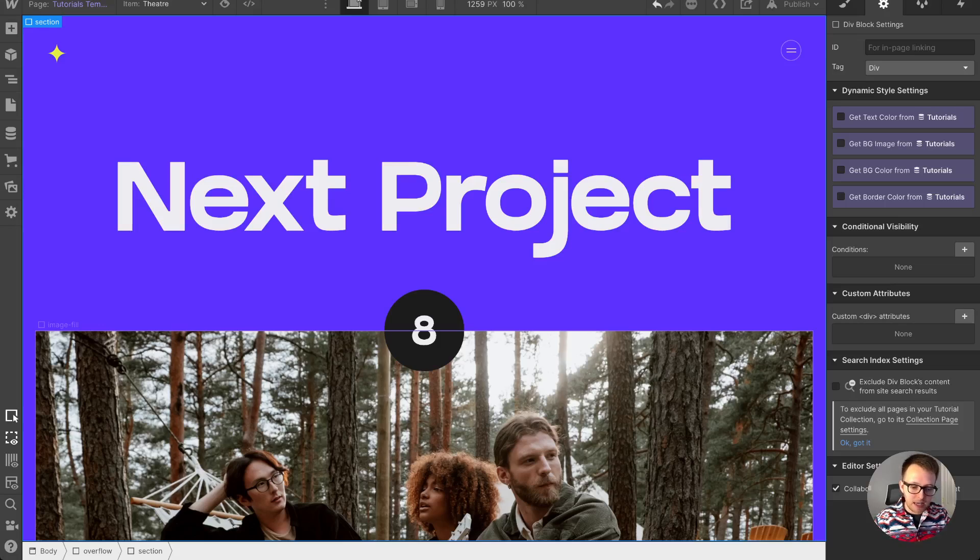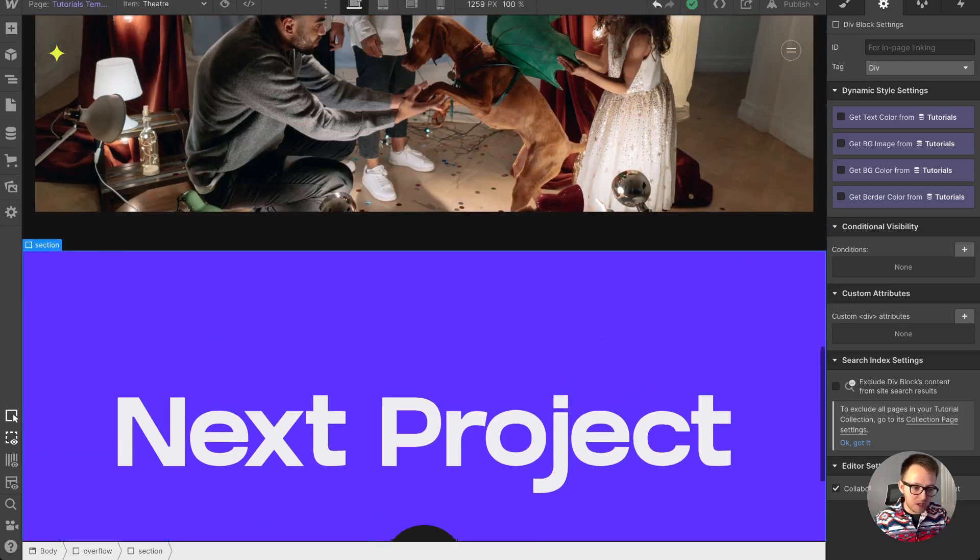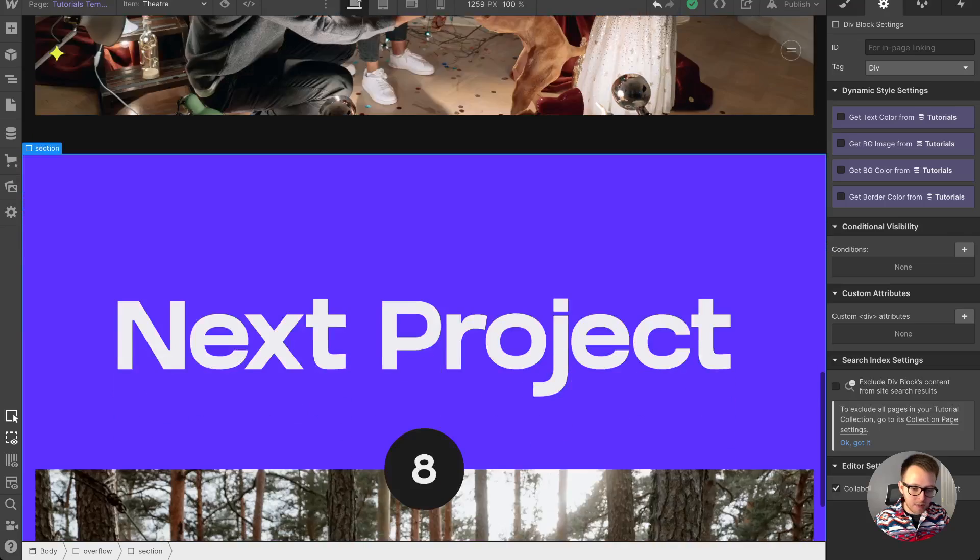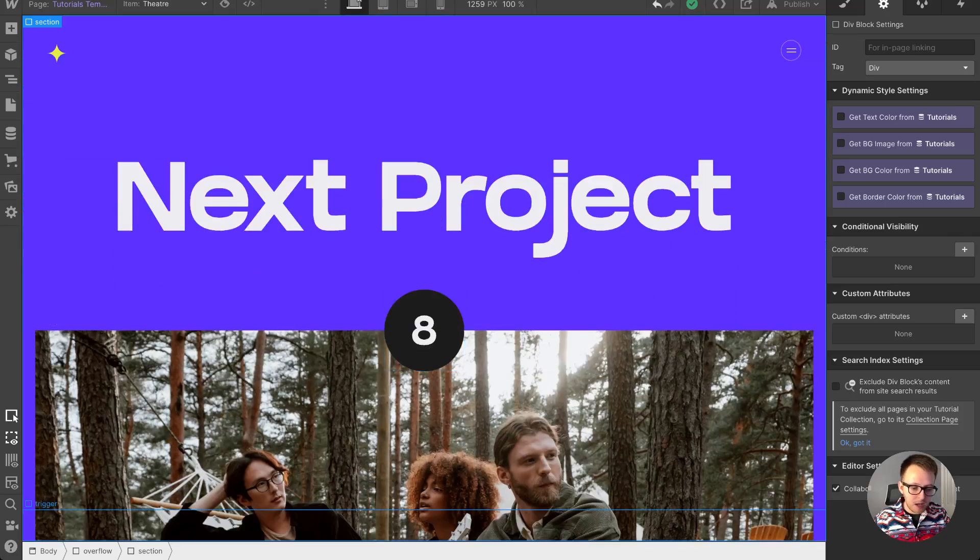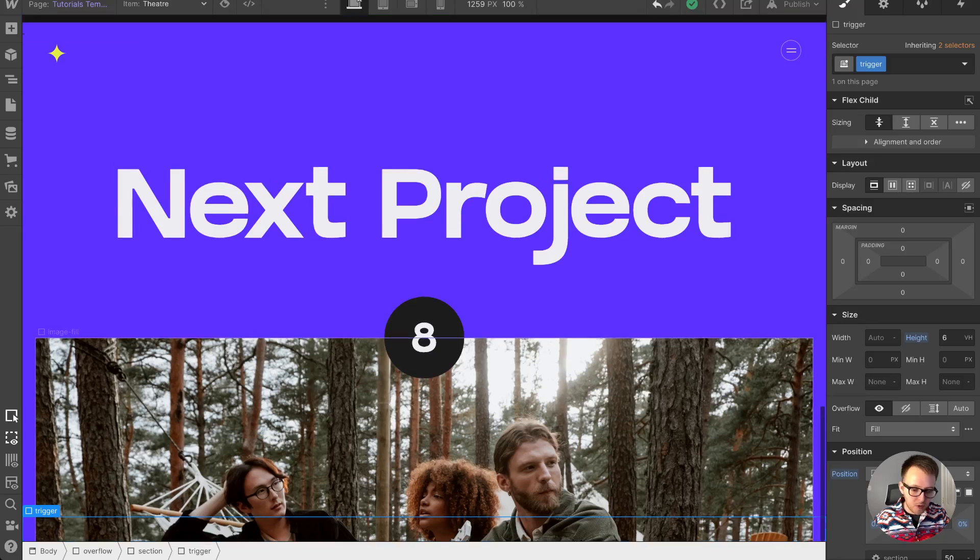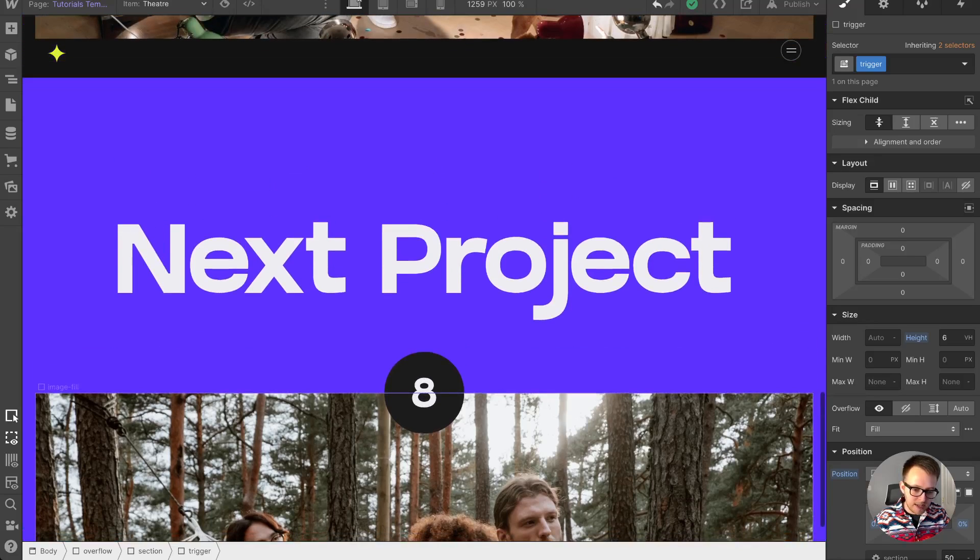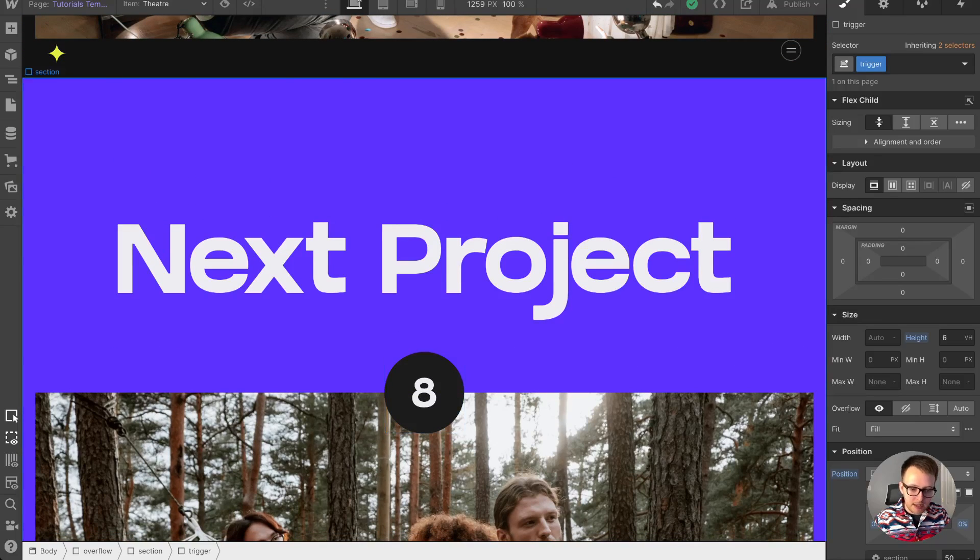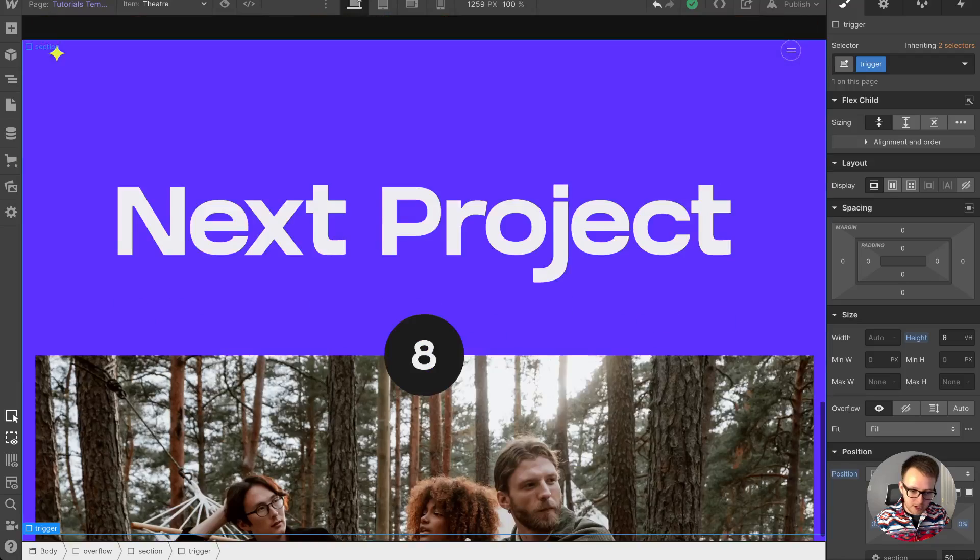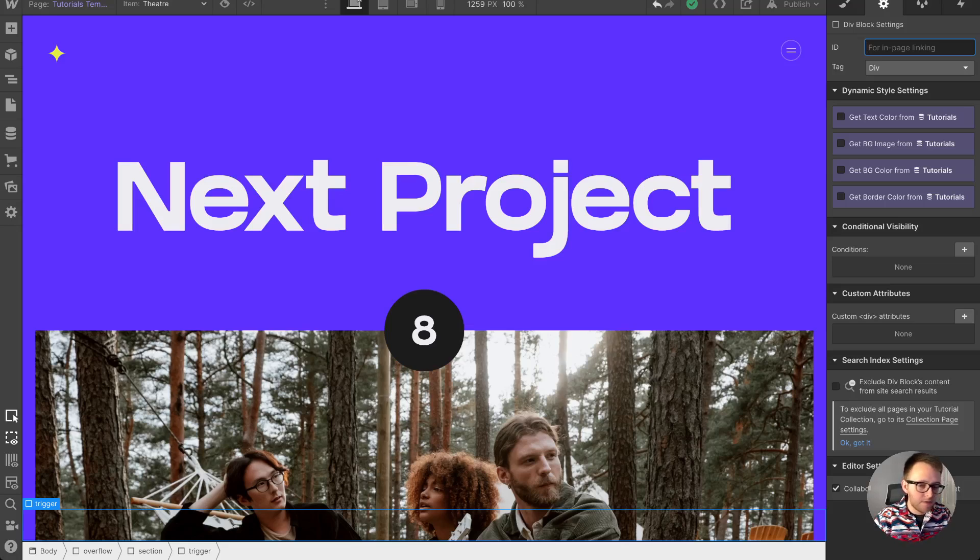The next thing we need to do is define when do we want to start this countdown. When we scroll into view of this whole section, or maybe when we scroll into view of the image. For me, I just have this trigger that's absolutely positioned to the bottom that has a small height, so that way if I scroll up a little bit and it's out of view, I can see the actual number reset. Whatever you want your trigger to be is totally up to you, but it does need an ID of tricks next.